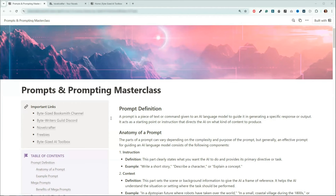So it's a starting point or instructions that tell it what to do. And I'll get on my soapbox here for one second — when people say it's just a computer giving you output and you're not really writing, that's bull. You are the one directing it. It is your input that is providing that output. If that's not creativity, I don't know what that is.